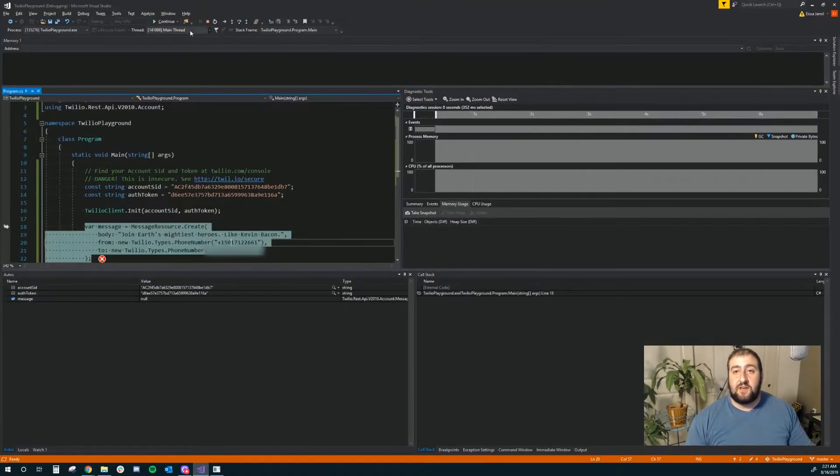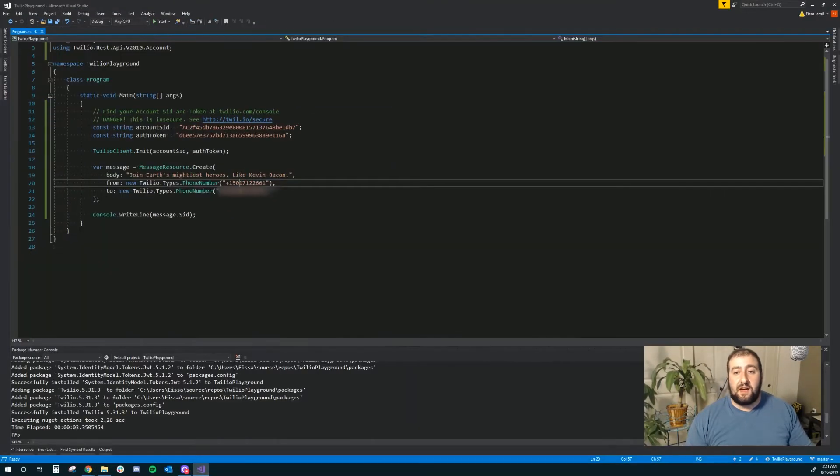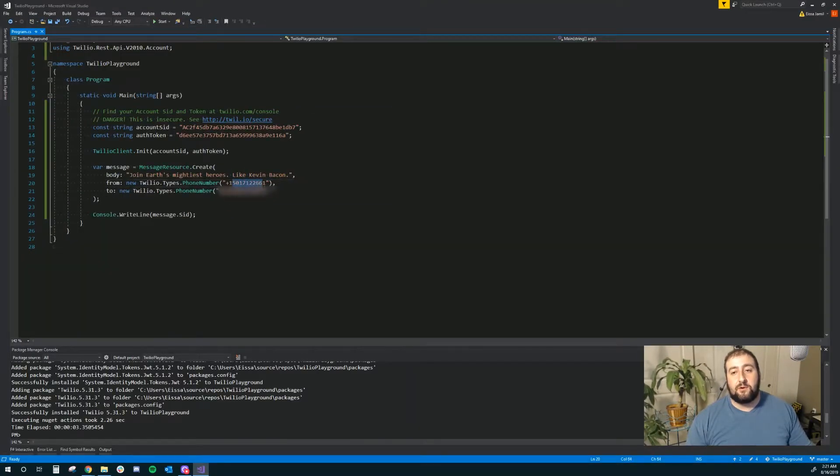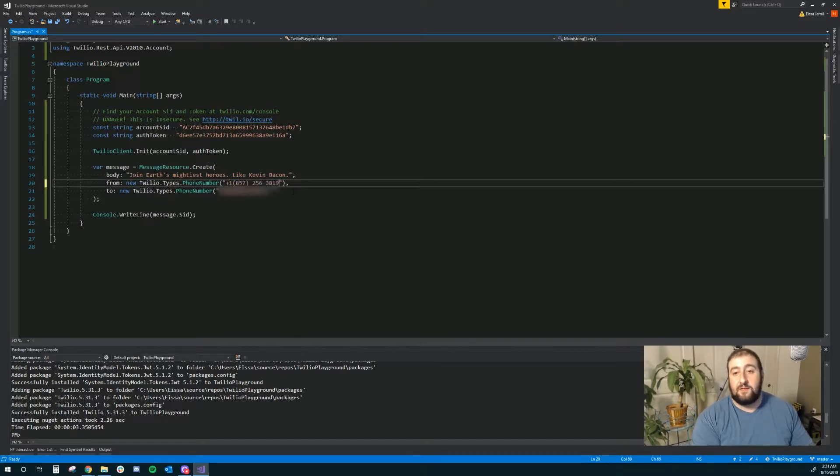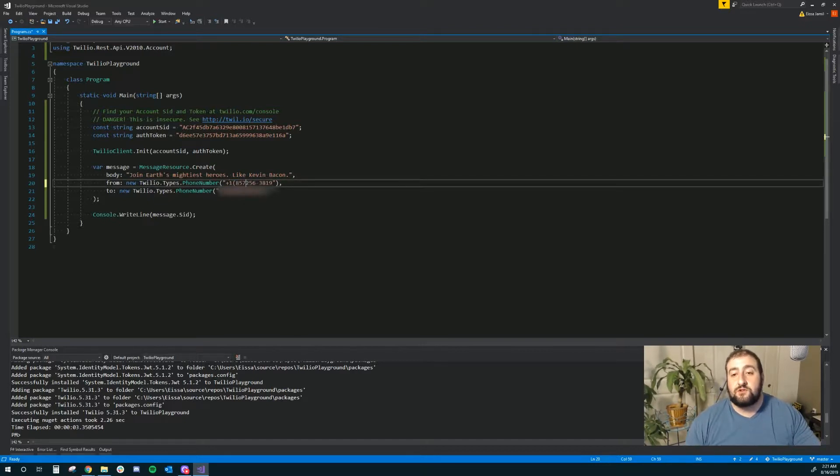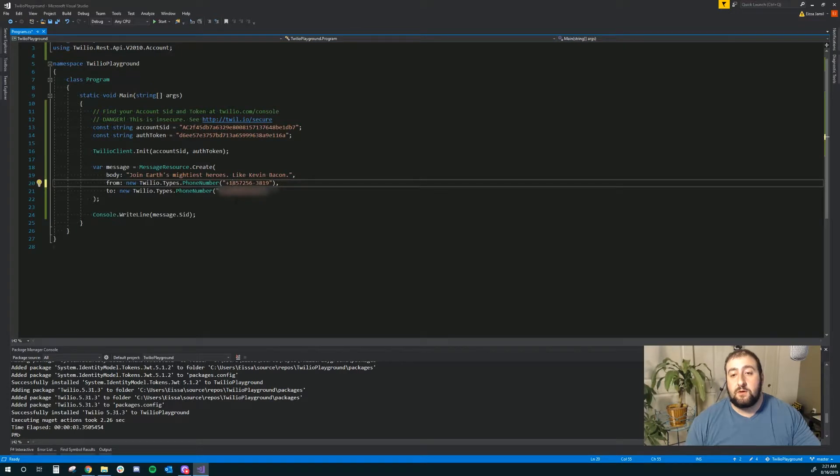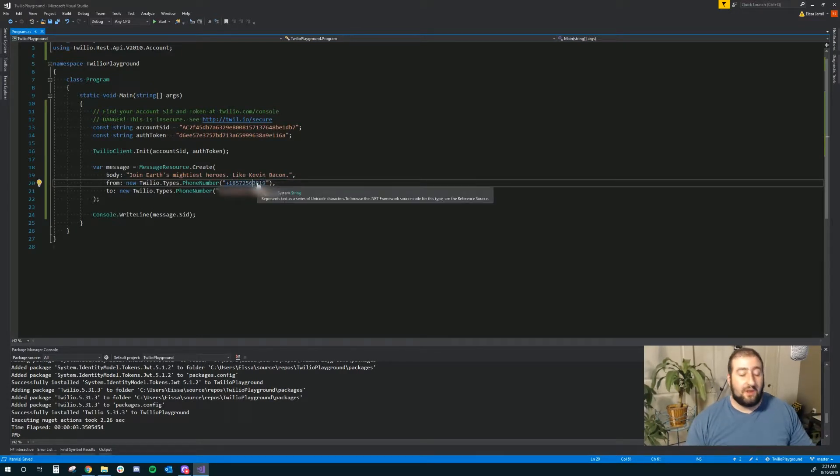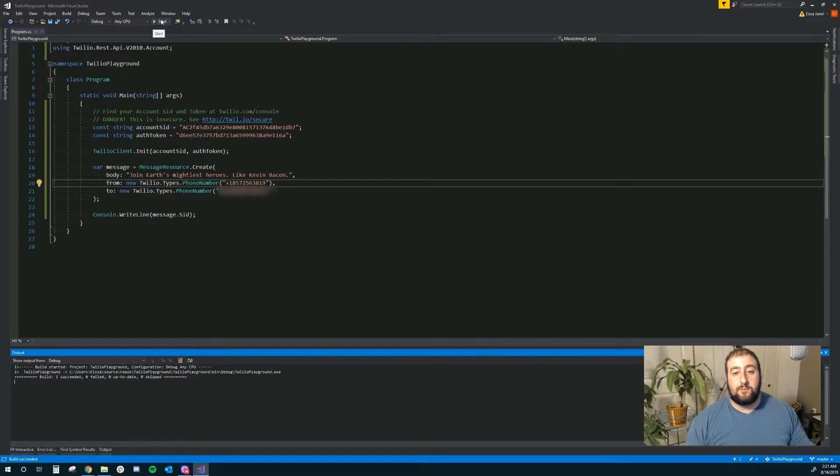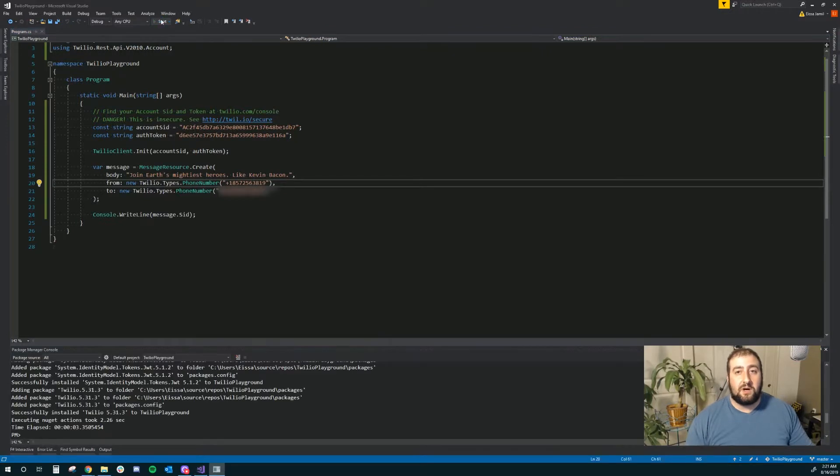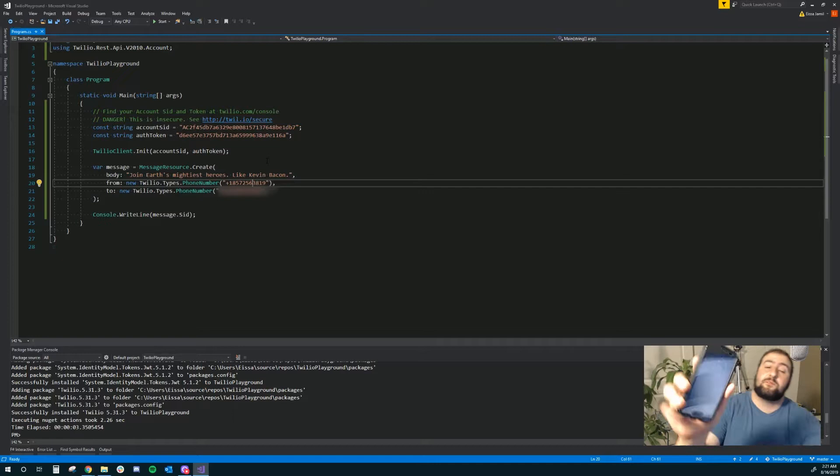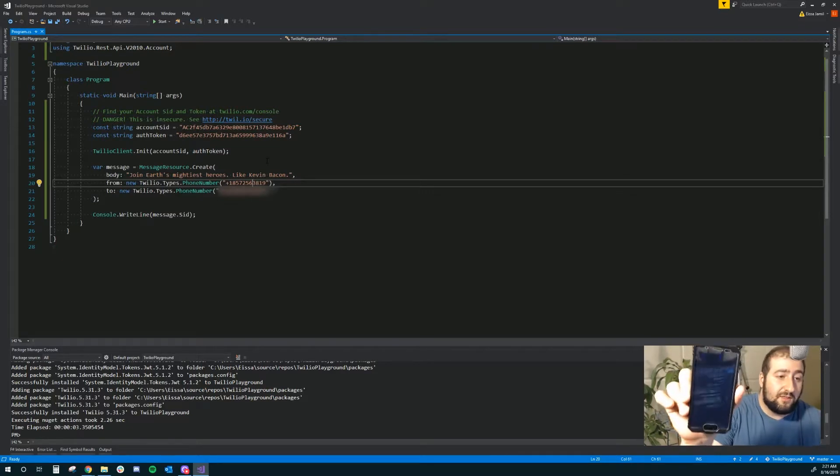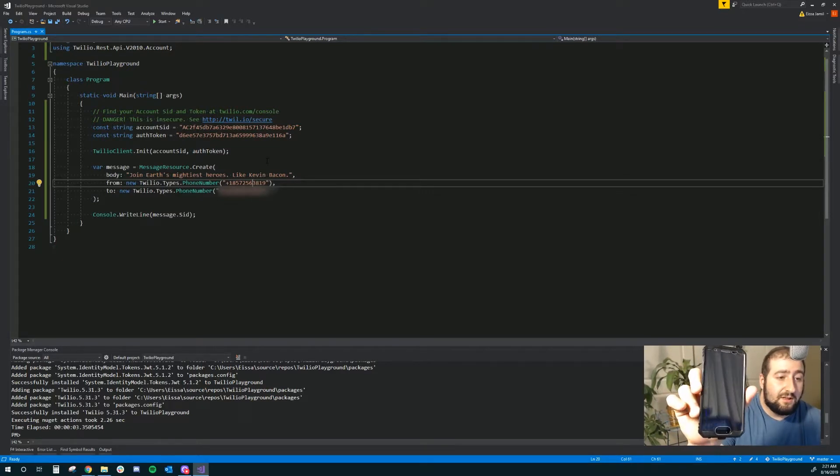The first thing I need to do now is enter that number into my 'from' number in the actual source code for the API. Now I'm going to save it. I'm going to go ahead and compile and run. It should succeed. It must have succeeded. Let's see if my phone gets anything here.